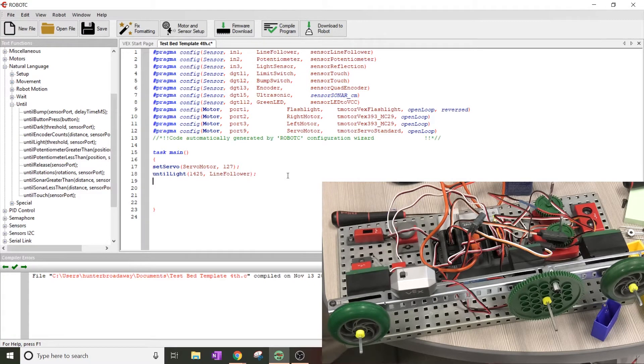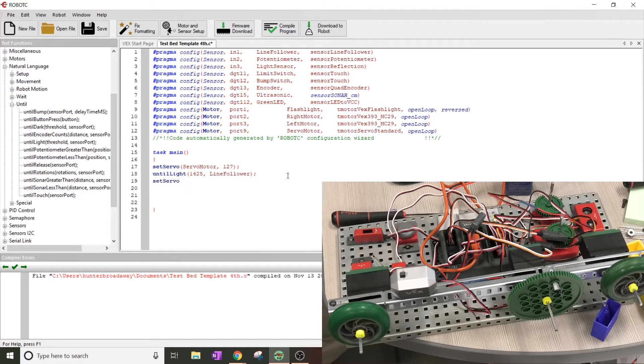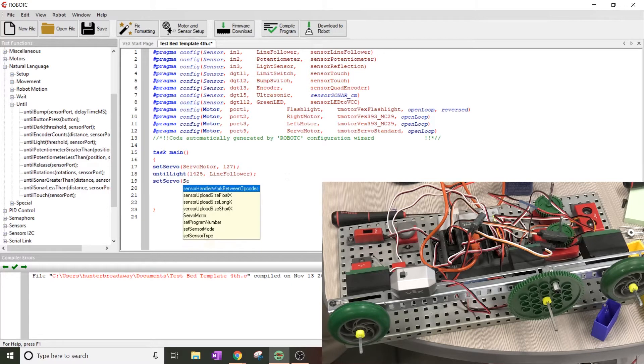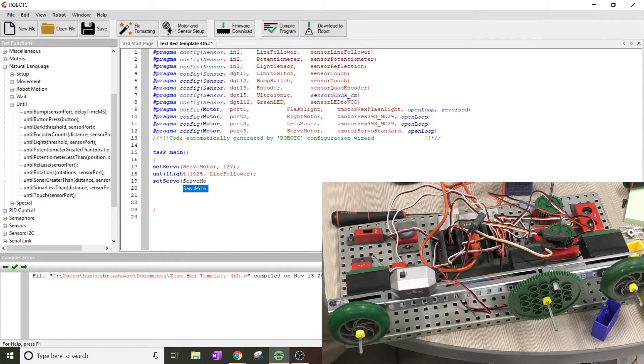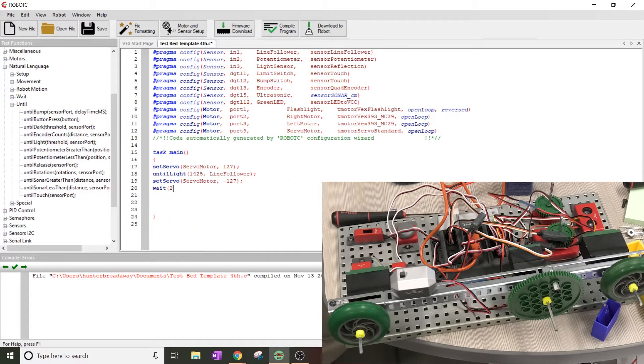Next, it says set servo to negative 127 and then wait two seconds. So we're going to go set servo, and then servo motor. I have mine capitalized. I'm going to make that negative 127 and then finish with a semicolon. Then I'm going to wait for two seconds and end with a semicolon.